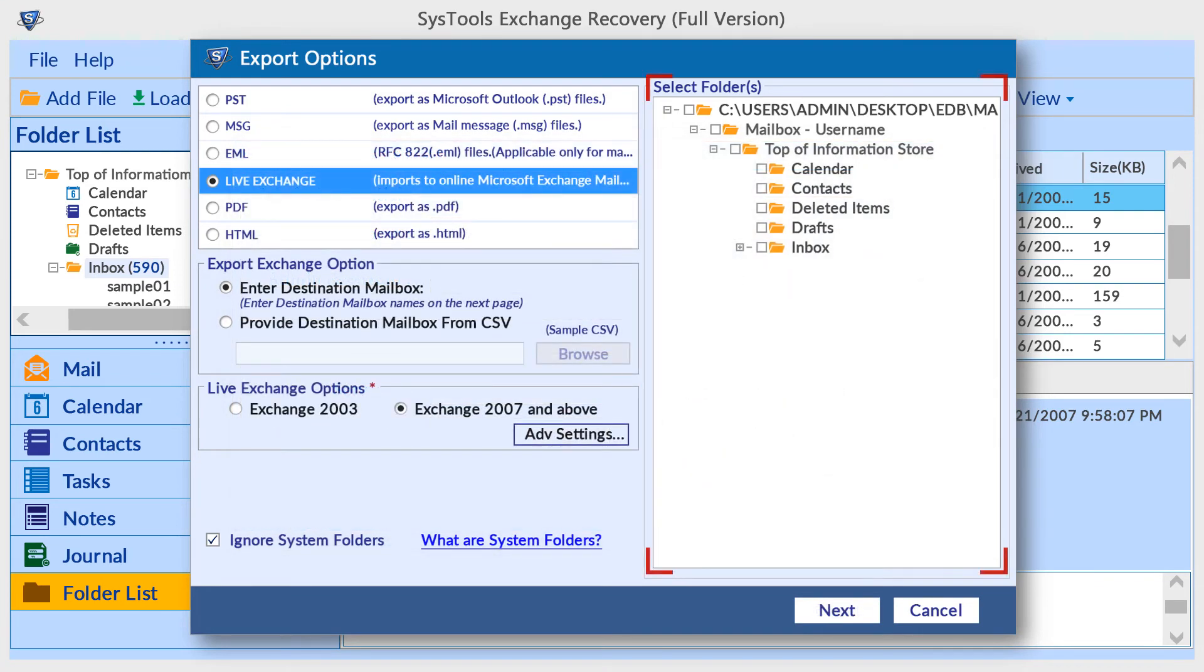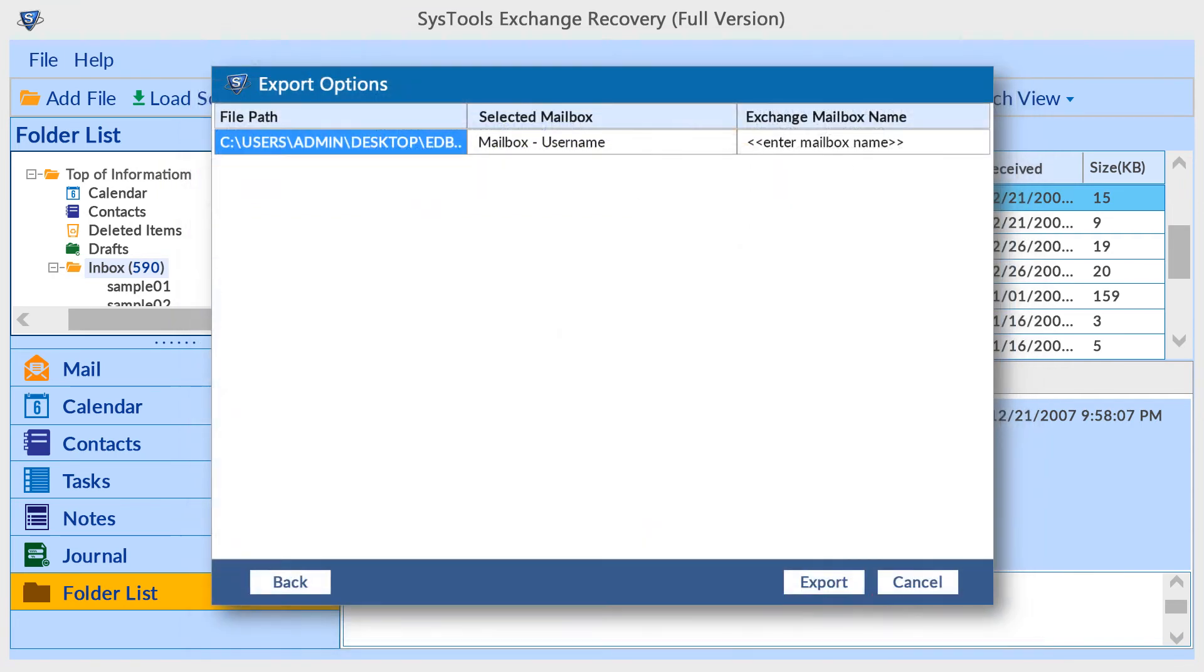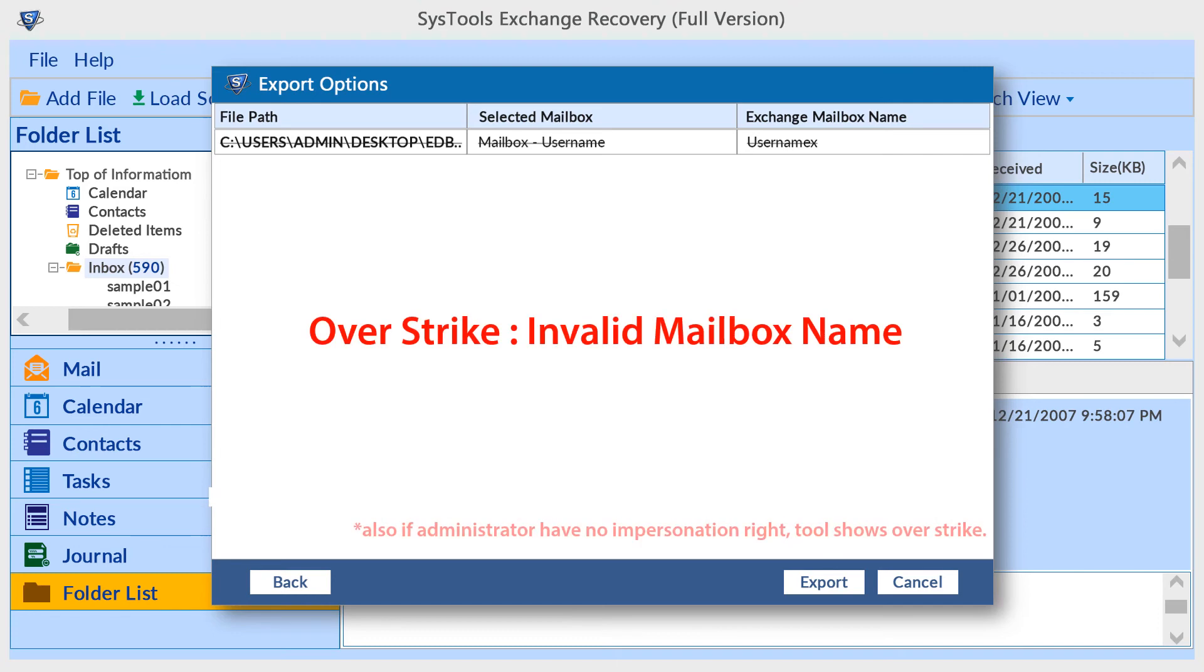Now select mailbox folders, then click on the next button. Here map the selected mailbox to the exchange mailbox. Enter the mailbox name - the tool shows strikethrough lines or underlines. If it is a strikethrough line, it means that the entered mailbox name is invalid.